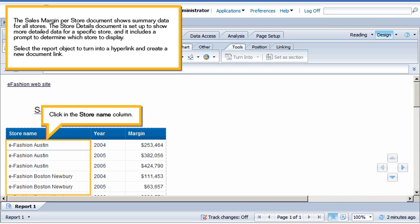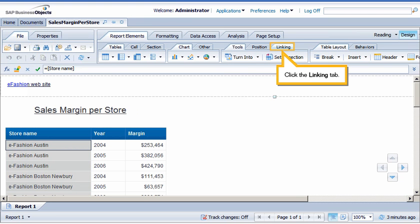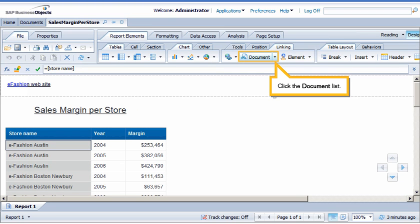Select the report object to turn into a hyperlink and create a new document link. Click in the Store Name column. Click the Linking tab. Click the Document List.